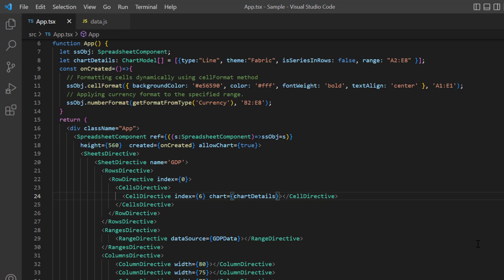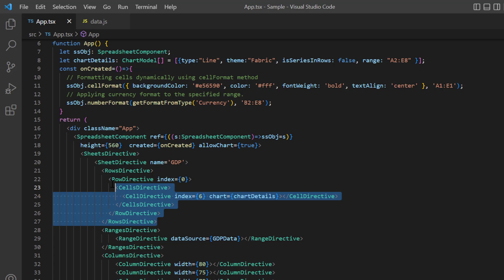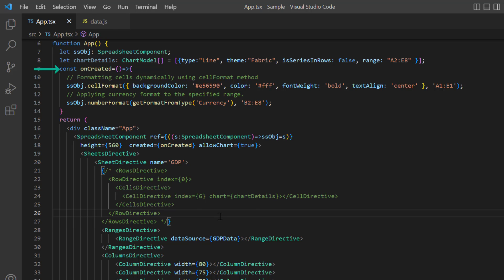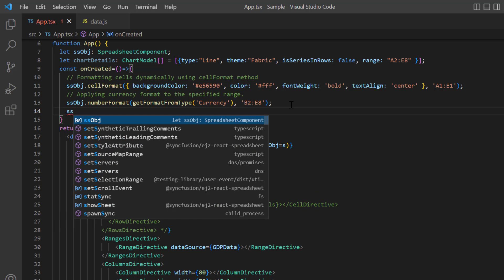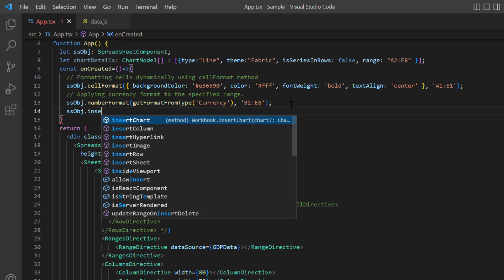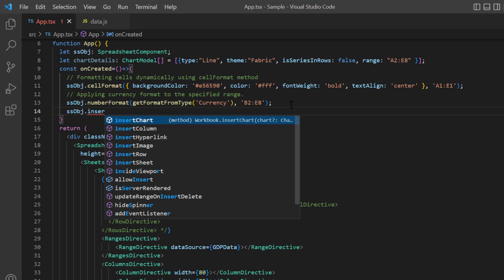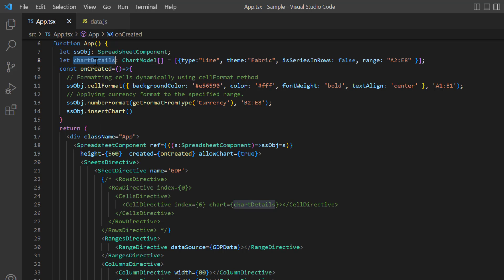I can also insert the chart through a built-in method of the React spreadsheet component. To explain this scenario, I'll comment out the cell data binding code. In the created method, I call the insert chart method using the spreadsheet instance and pass this chart model as an argument.